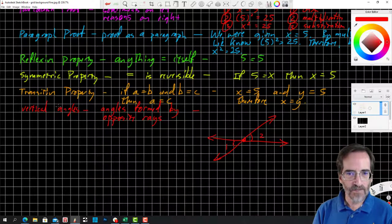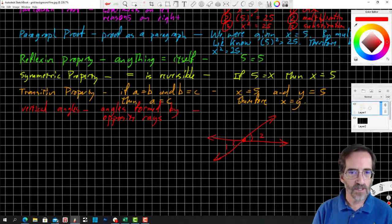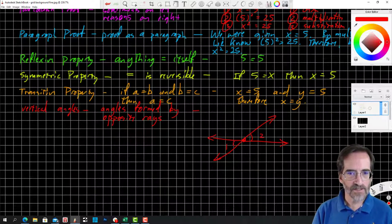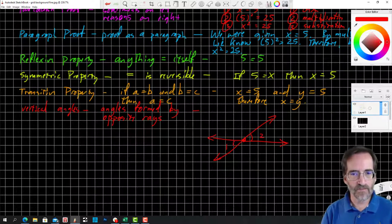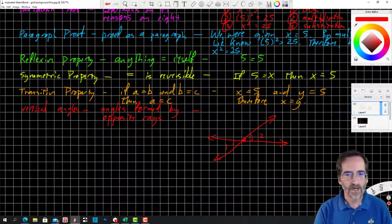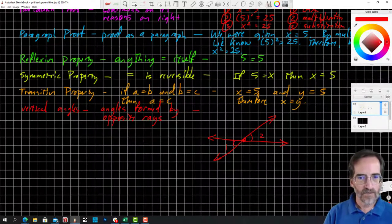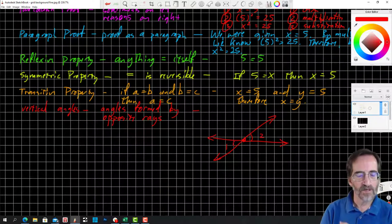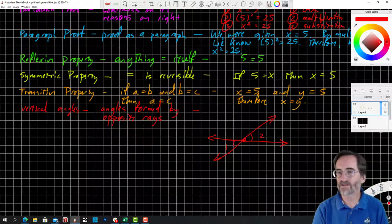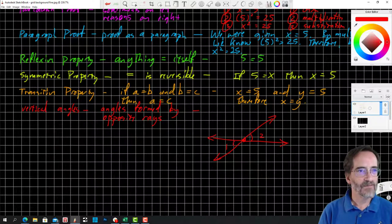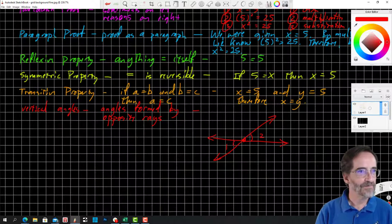Let me double-check we've covered all the terms: conclusion, conditional, contrapositive, converse, equivalent statements, hypothesis, inverse, negation, truth value, biconditional, proof, reflexive property, symmetric property, transitive property, two-column proof, paragraph proof, theorem, and vertical angles. Yep, that's it. Let me know if you have any questions. Thank you.